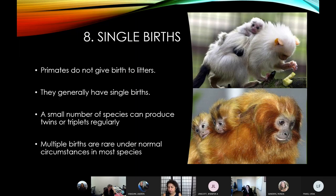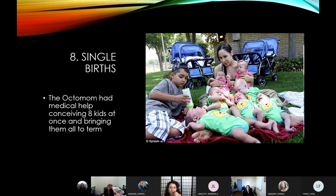Students love the exceptions: there are a couple of species of New World monkeys that do regularly give birth to twins. But this is not super common among the whole order in general. In humans, we have seen exceptions as well, but typically these are the result of medical intervention that allows births in greater numbers to occur.